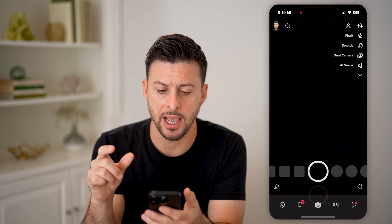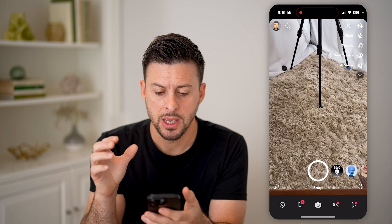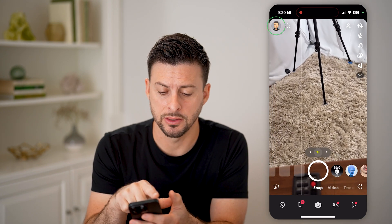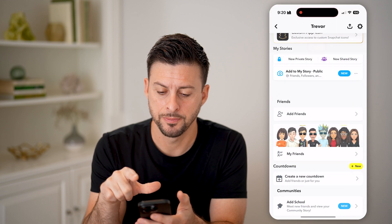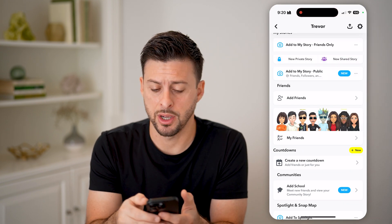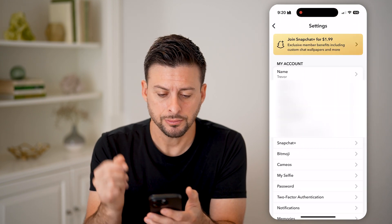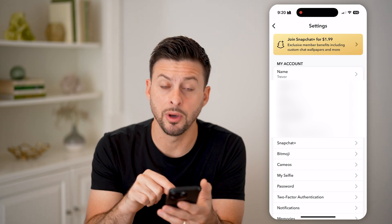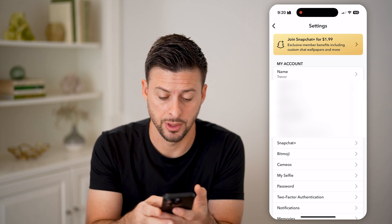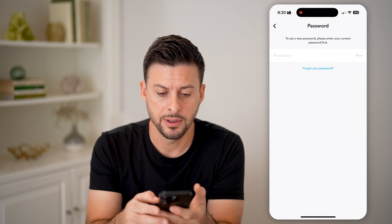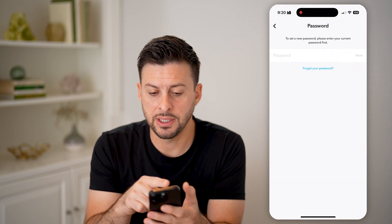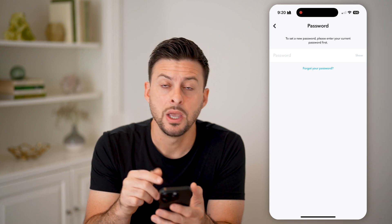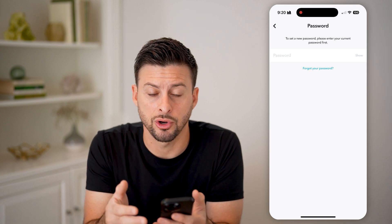Let's open up the Snapchat app. You can see I'm already logged in. Tap on the profile button at the top left, then tap on the gear icon at the top right. Now that I'm in here, you'll be able to see towards the bottom, under my selfie, is 'Password.' Tap on that, and it says to set a new password, please enter your current password.